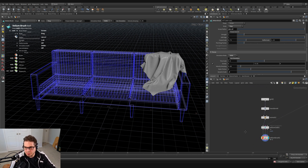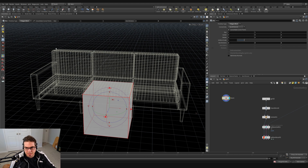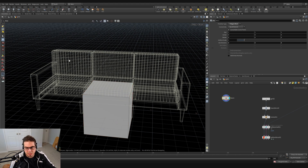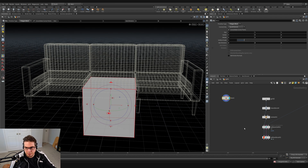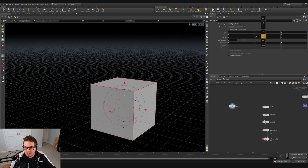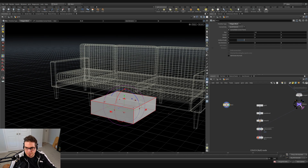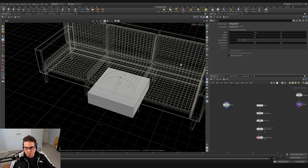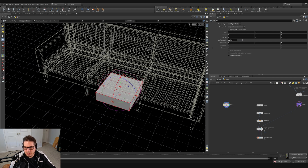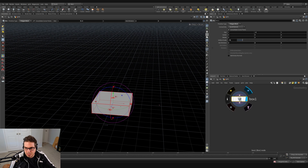Now let's make some pillows. I'm just going to move over here and throw it on a box. We'll start with a box and roughly model the shape of a pillow, then use a vellum brush to get a nice design that lands on our geometry. I'm going to untick the template flag on the couch, grab the box, bring the size down to 0.3, and adjust the uniform scale down to about 0.75.